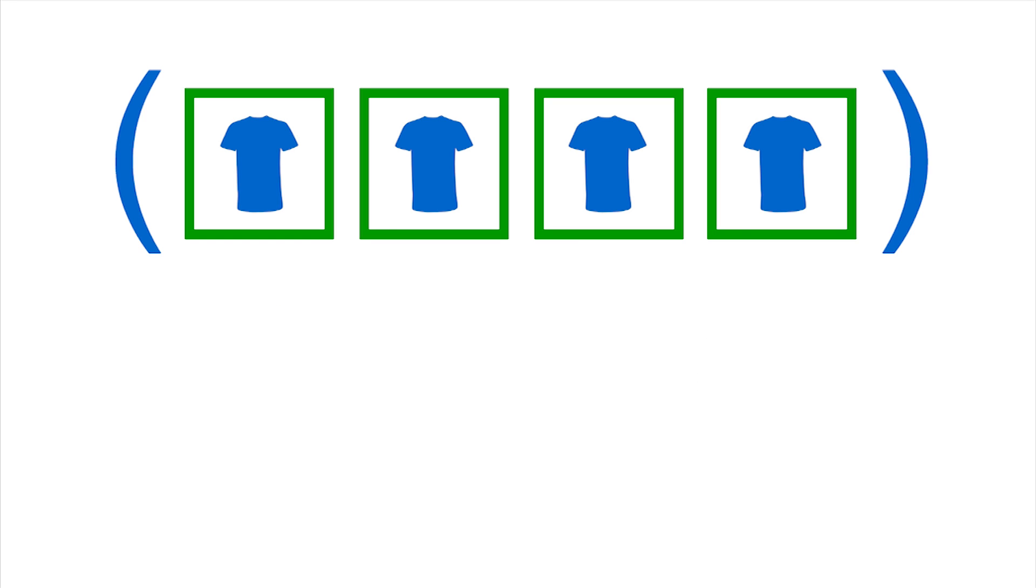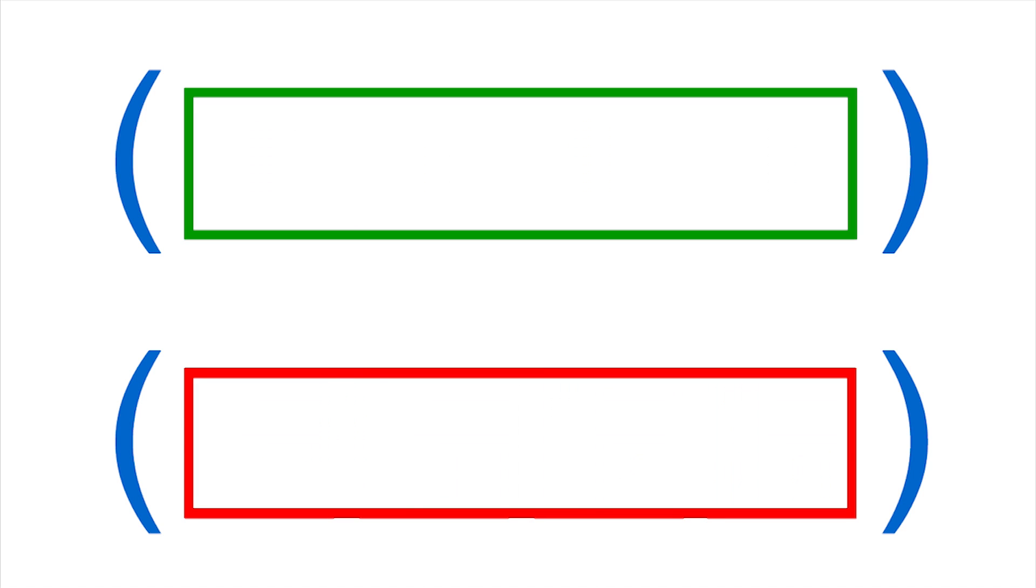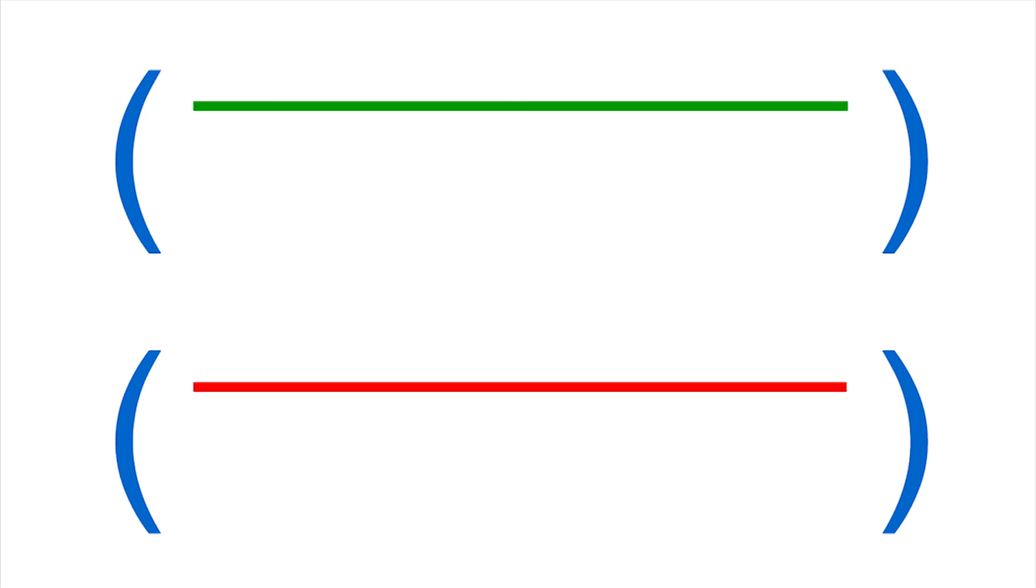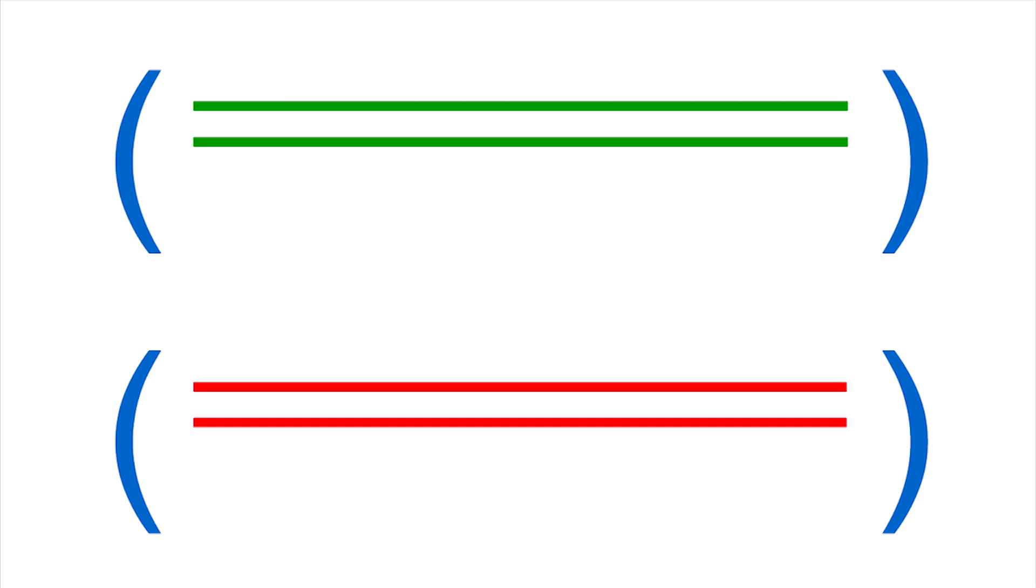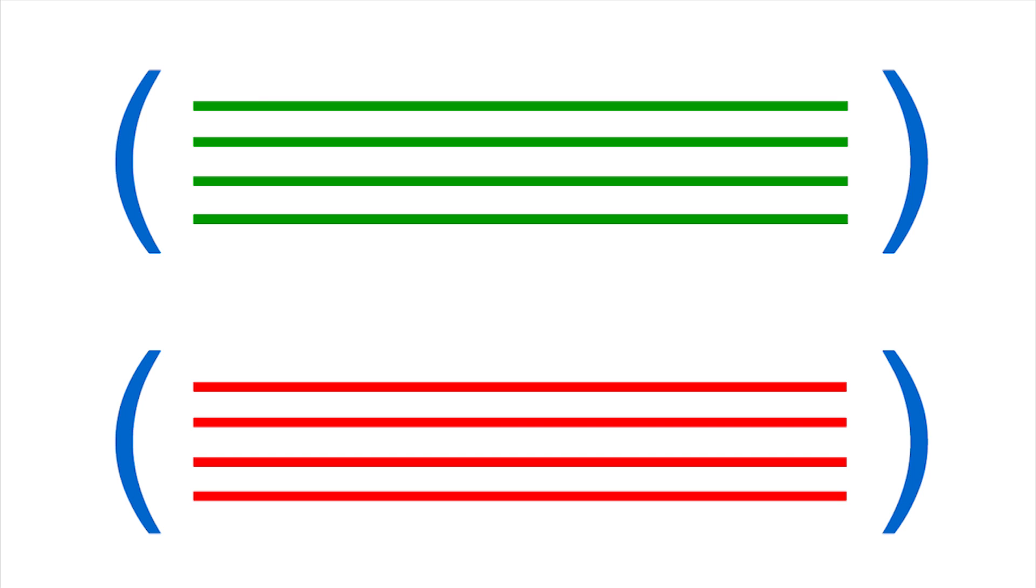Content grouping lets you create logical collections of your site or app content, and then view and compare the aggregated data, as well as drill in to see data for individual URLs, page titles, or screen names.